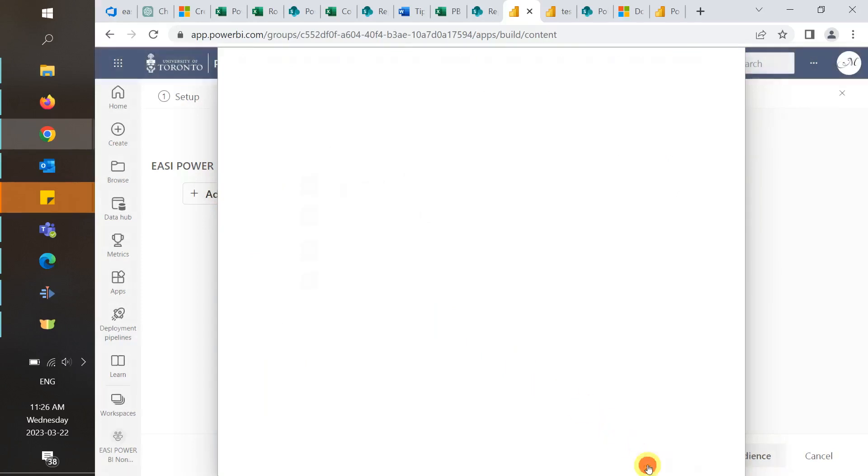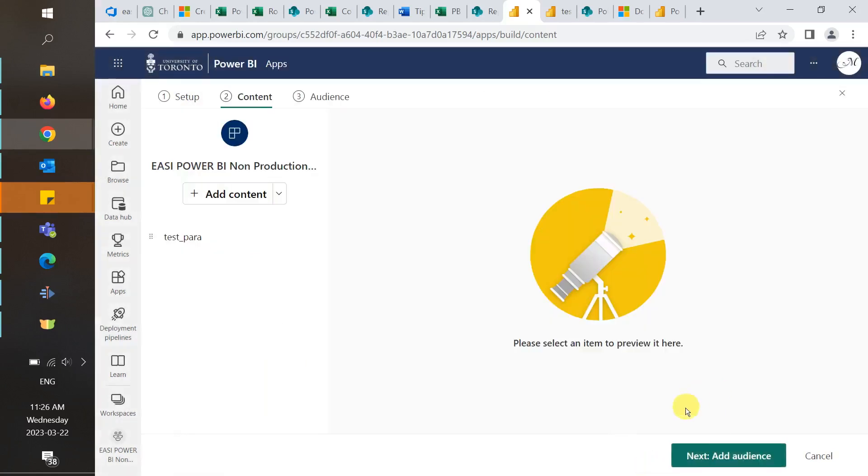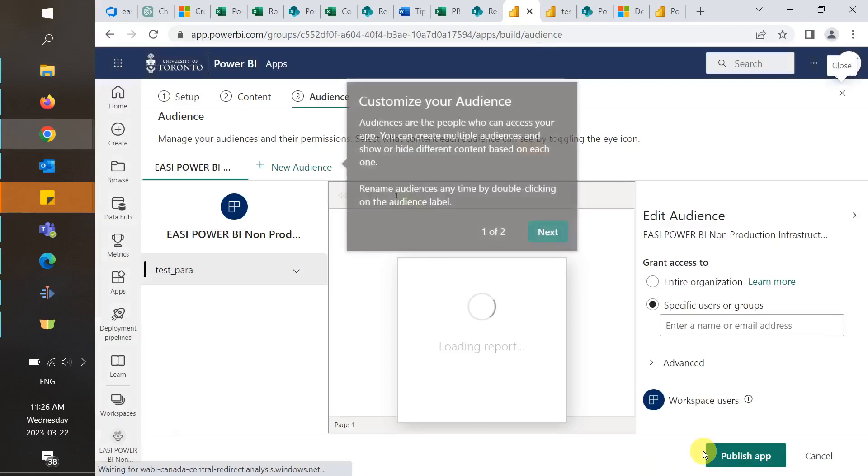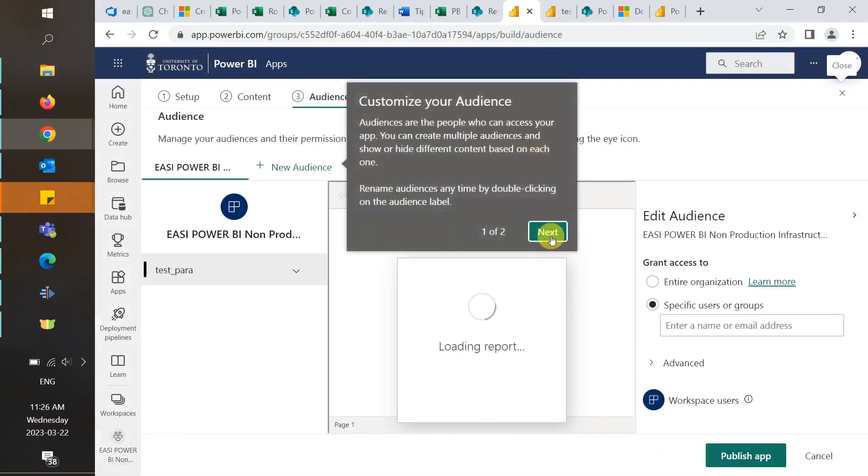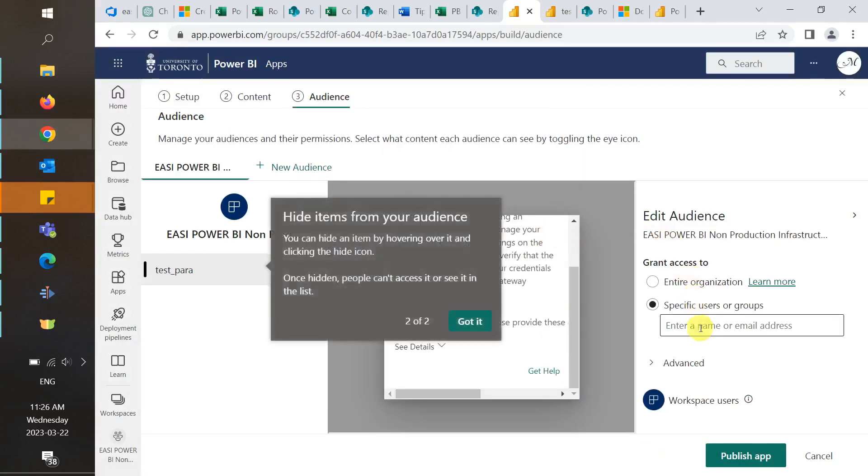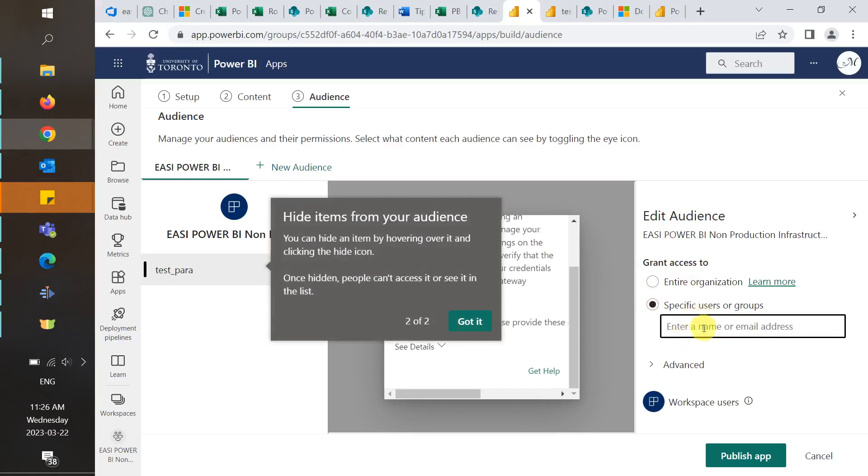Next, we will add in our audience. This will determine who can see the reports in the app. From our previous scenario, this is where we would add in our executives. And then select Publish App.